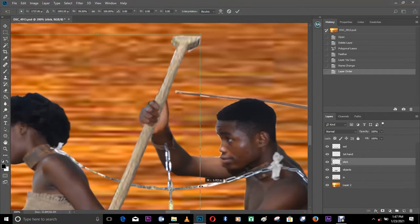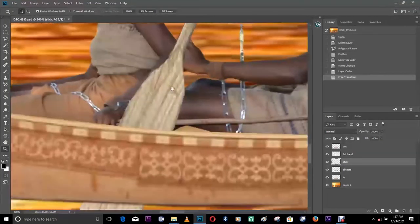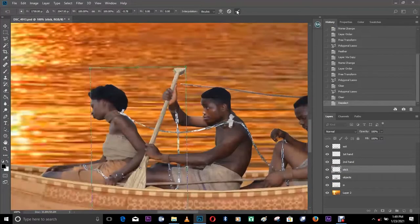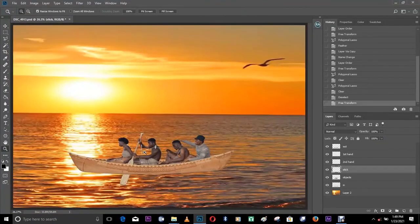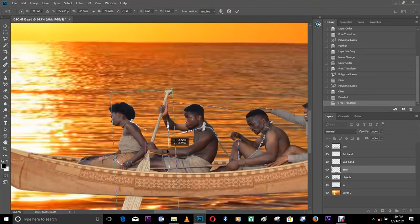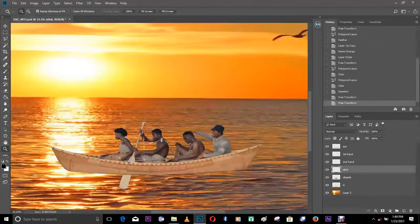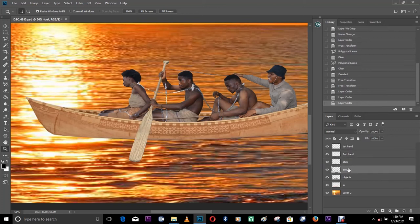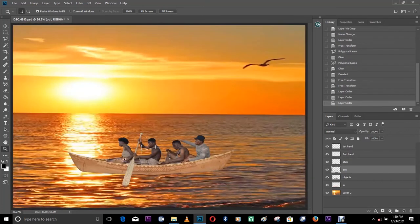Now it looks like he's actually holding the stick. We have to repeat that process for the other side too. It now looks like we've achieved placing the stick inside his hand. There's still a problem — the stick is supposed to be outside the boat, not inside, so we bring the outer part of the boat layer down to the stick. We've achieved that and are done with the selection and joining of objects.